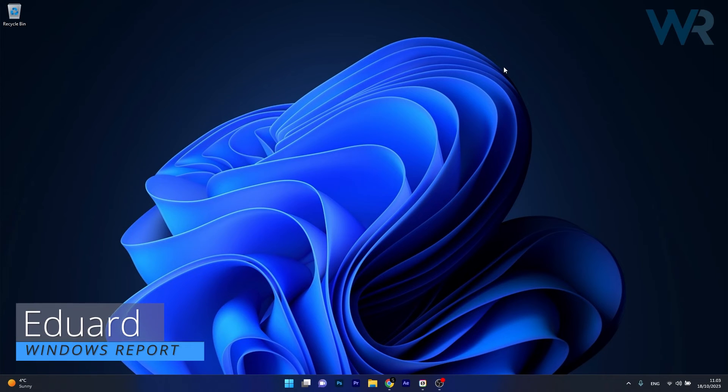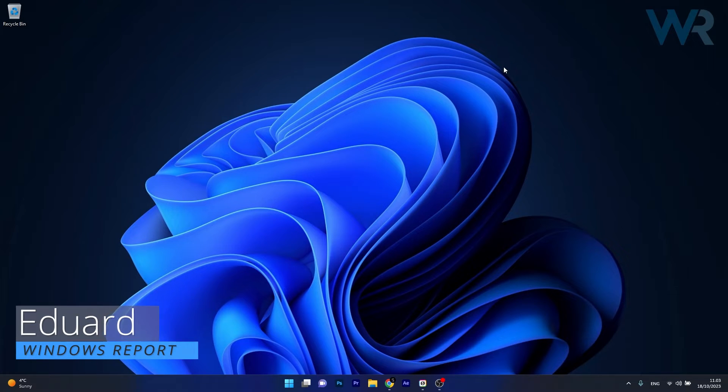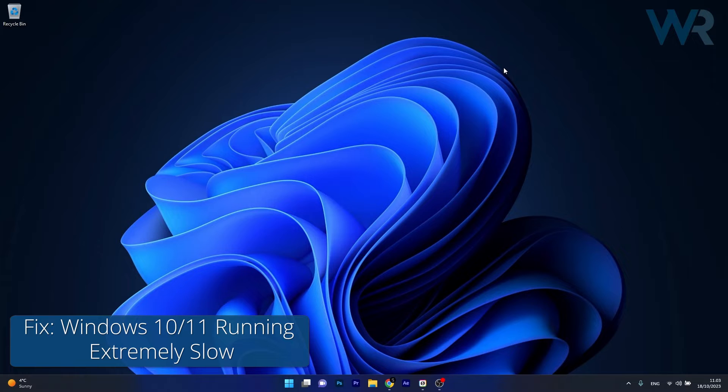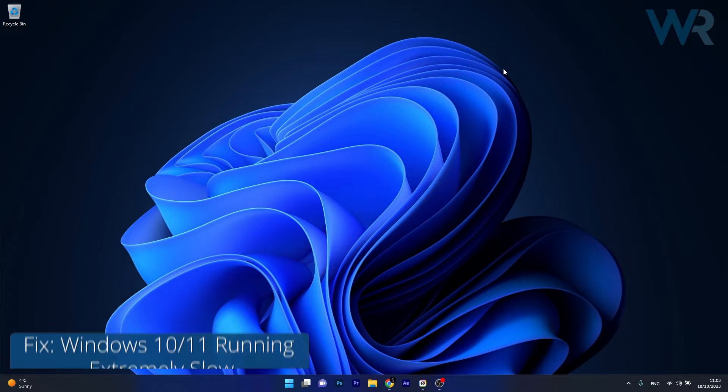Hey everyone, Edward here at Windows Report and today I'm gonna show you what to do if your Windows 10 or Windows 11 is running extremely slow.